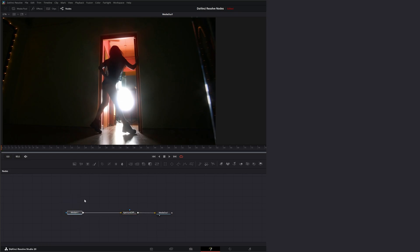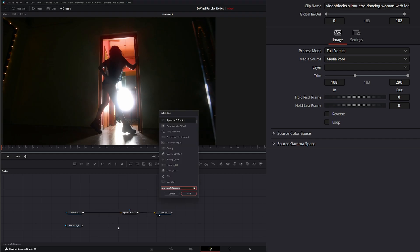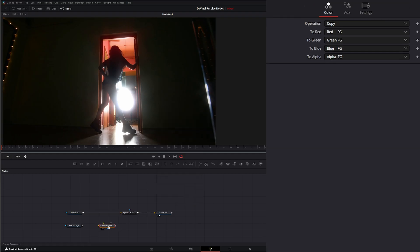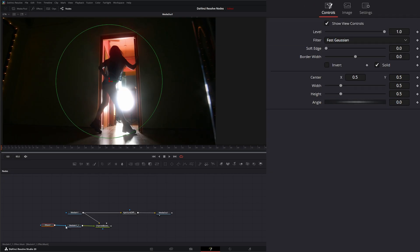I'm going to copy this media in and paste it. We'll add a Channel Boolean node and input our original footage into the background and the new copy into the foreground. On the foreground input I'm going to throw a little mask on.